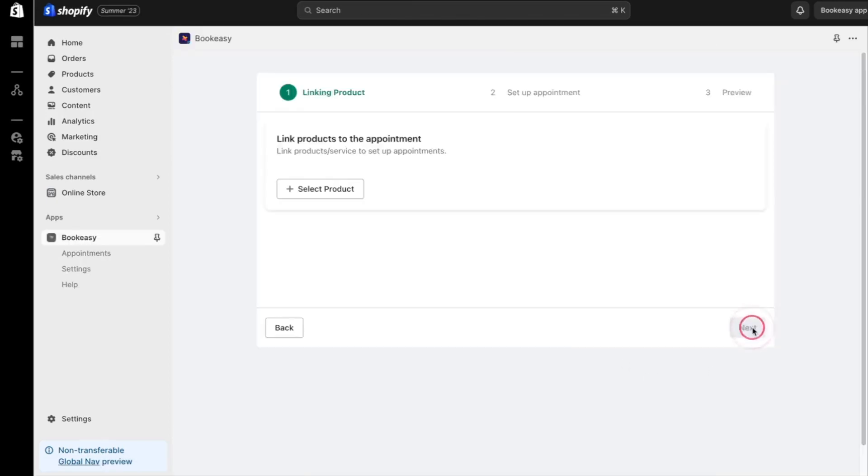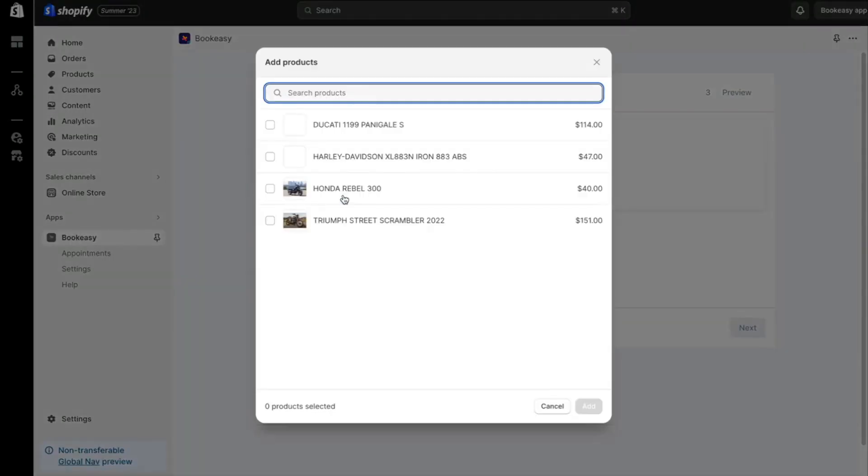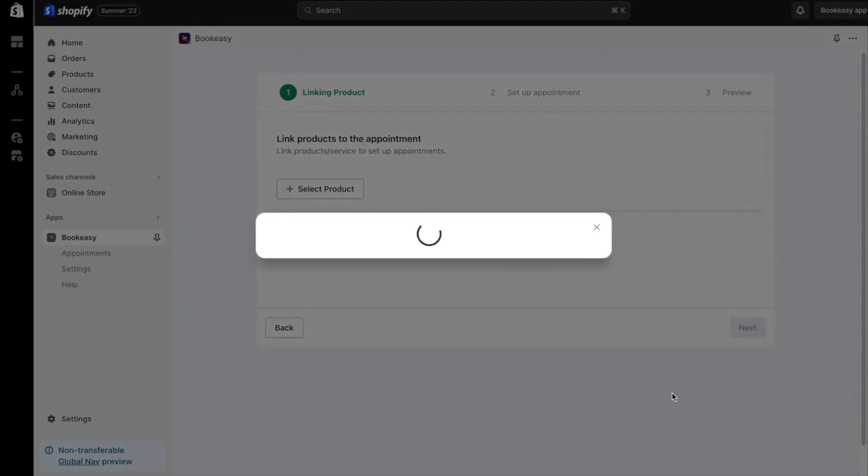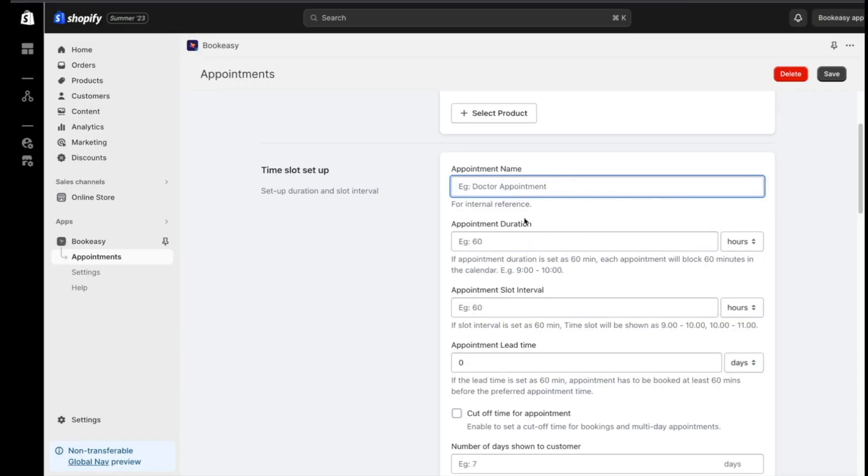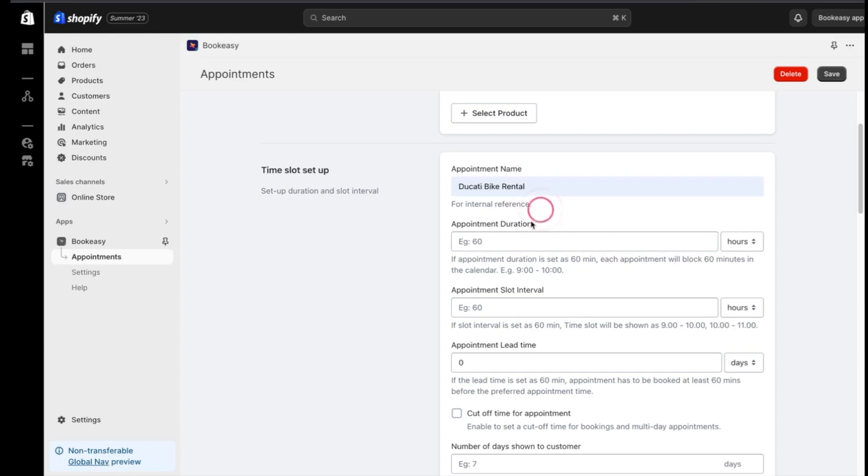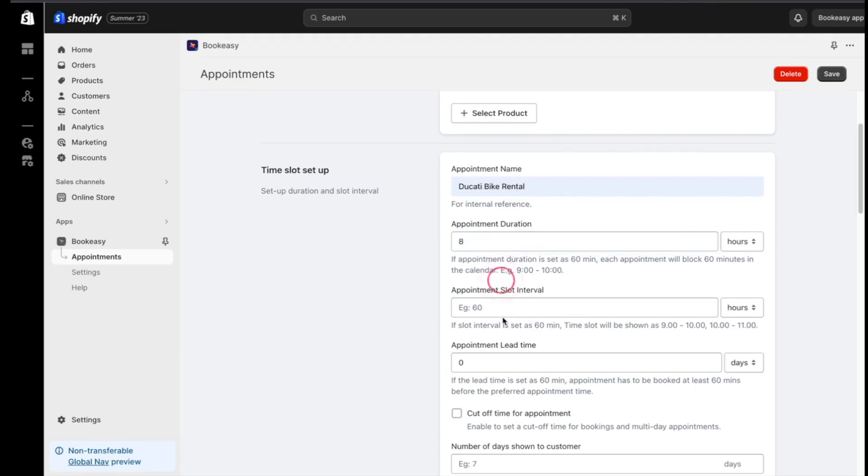Select your time zone. And I'm adding my product here to get started. I'm selecting this bike first. Let's begin with naming our appointment. I'm naming it as a Ducati bike rental. Next, let's set the rental duration. I'm thinking 8 hours for this bike and you can set your desired duration.